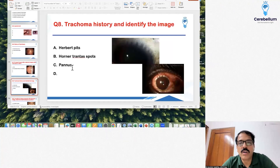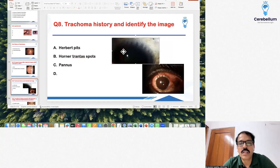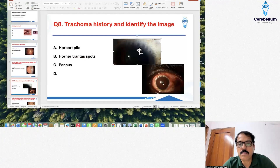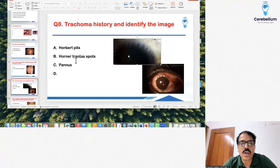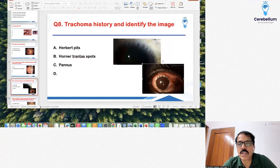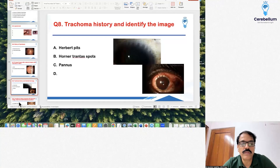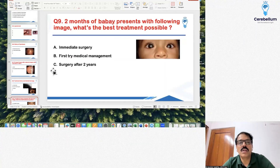Question number 8 had a history of trauma and asked to identify the image. The image shown represents Herbert pits — these are the pit-like images. Do not confuse with Horner-Trantas spots, which are elevated spots. Both images have been discussed in class. This was Herbert pits.